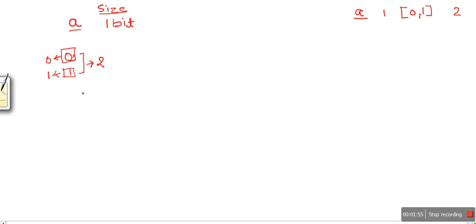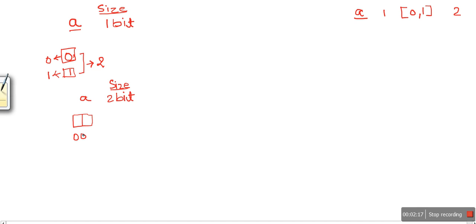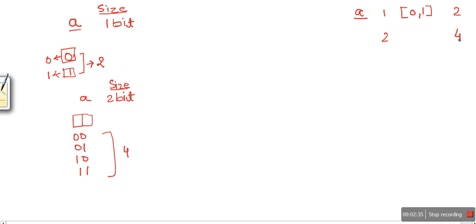Now let's say we have a variable with a memory size of two bits. So now two bits are allocated. What are the different kinds of data it can store? In two bits it can store: 00, 01, 10, 11 — only these four different combinations. So in the case of two-bit data size, the total number of combinations is four. If we check their decimal values: 00 is decimal zero, 01 is decimal one, 10 is decimal two, and 11 is decimal three — so the values are zero, one, two, three.